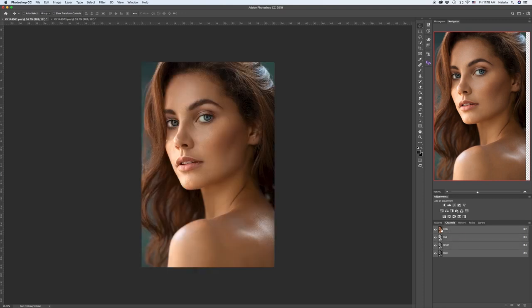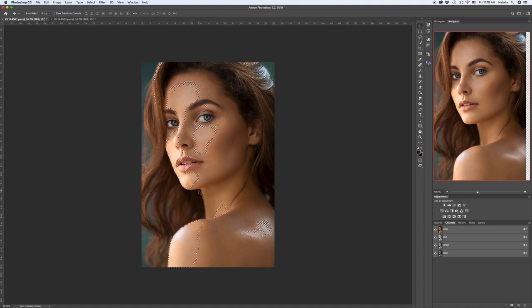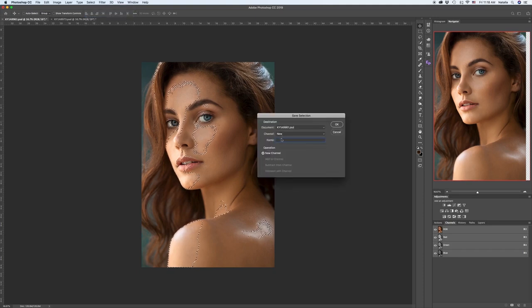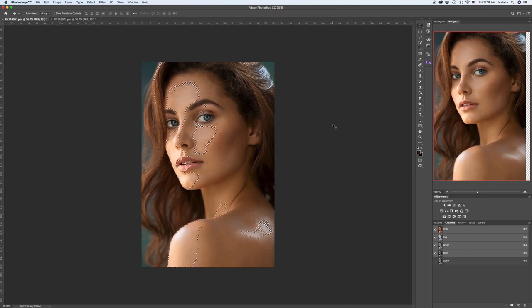First of all, what we have to do is press Command or Control and click on the RGB channel. Now we have our first luminosity selection — let's call it a light selection. We need to save that selection. Go to Select, Save Selection. That is going to be our first stage of light. We will call it Light 1. Hit OK.